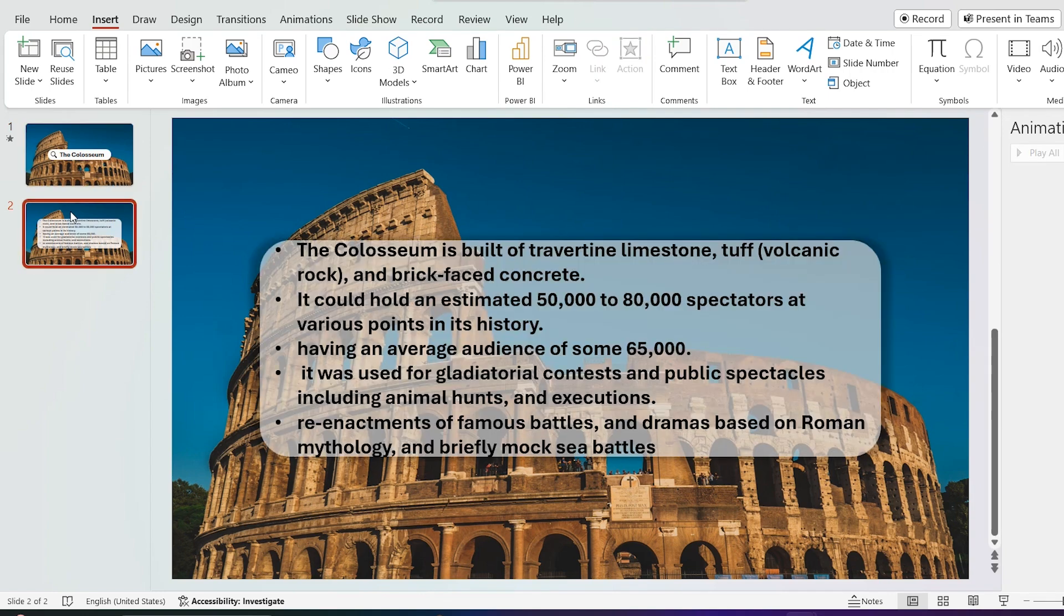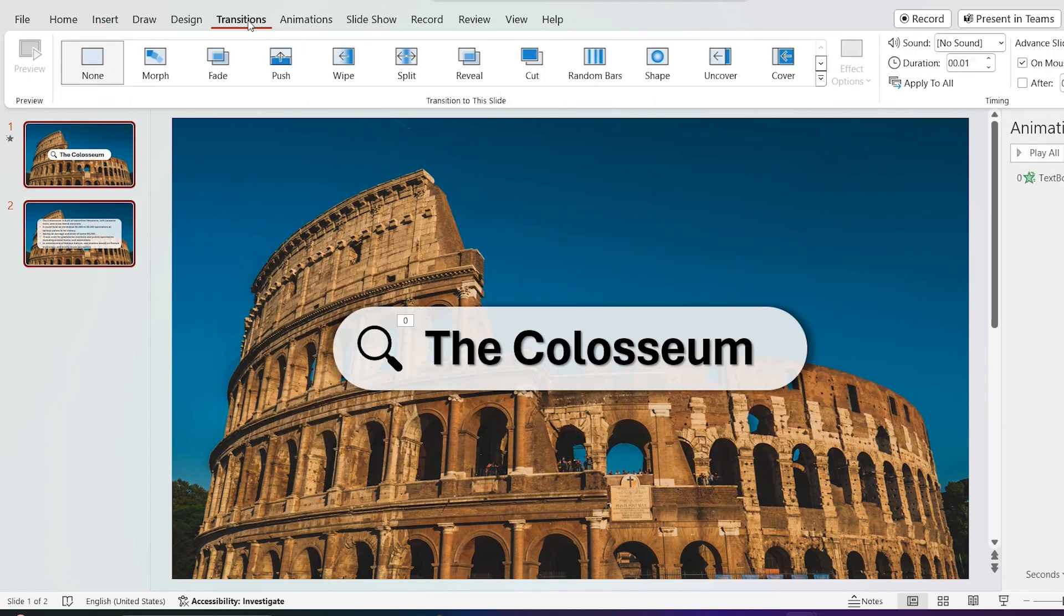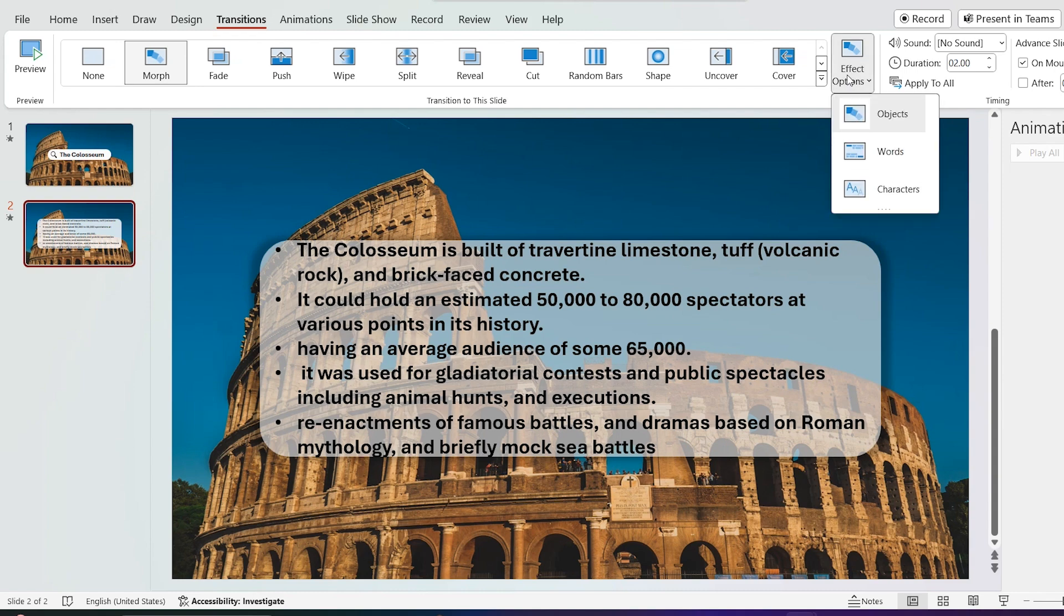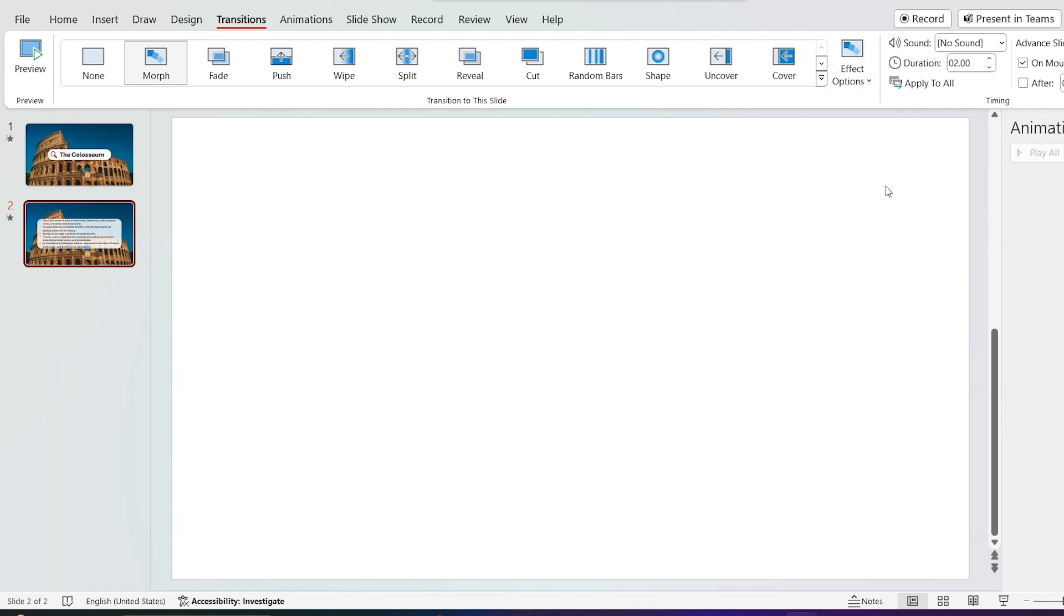Select second slide and add morph transition. Go to effect options, select characters.